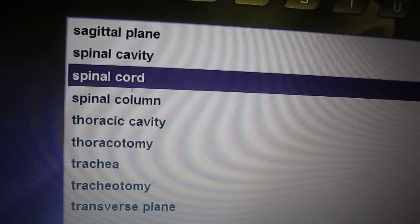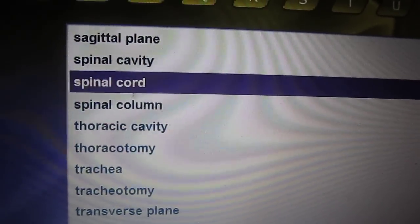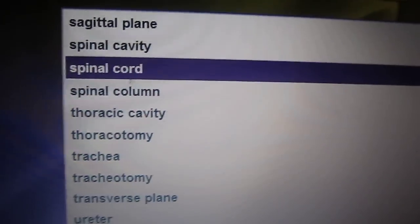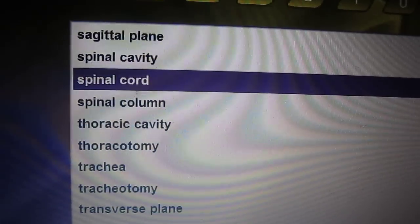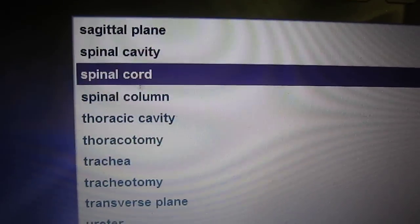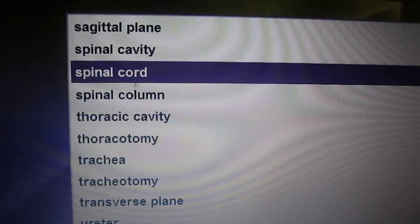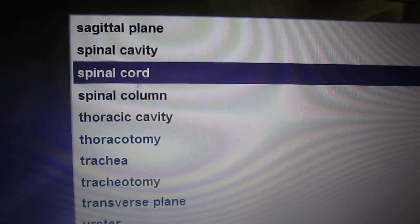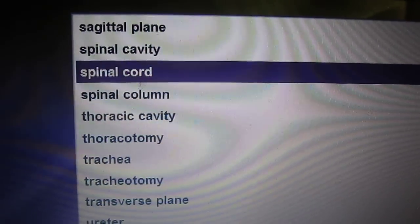The spinal cord is the nervous tissue contained within the spinal cavity. It carries electrical messages to and from the brain.